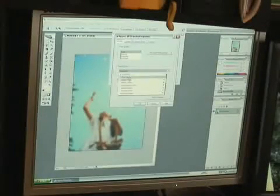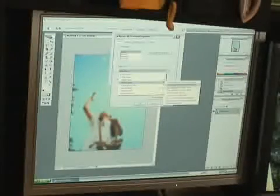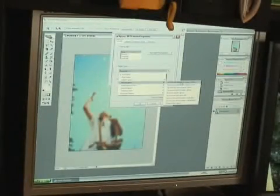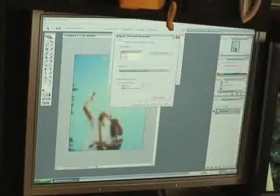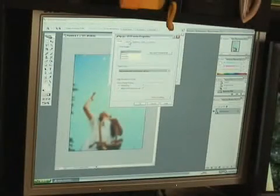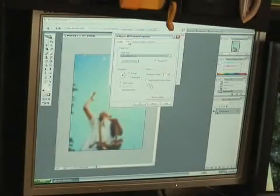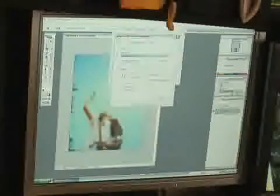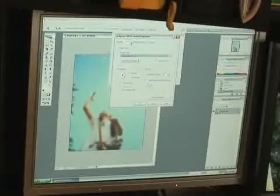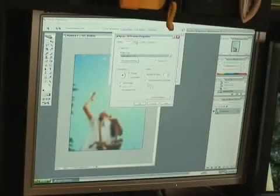We'll say paper type, photo paper, premium glossy. And then we want it to be photo realistic. Everything else is pretty much the same. It's going to print an 8.5 x 11 page, standard.